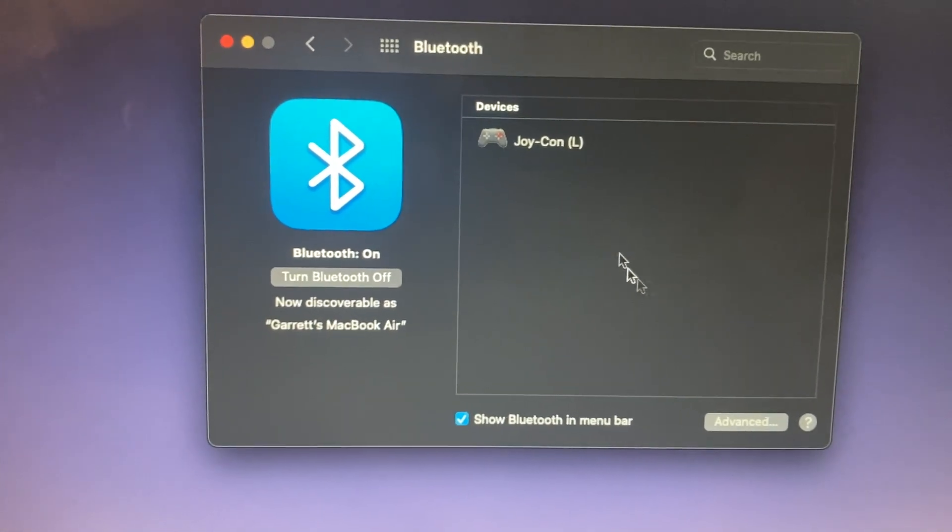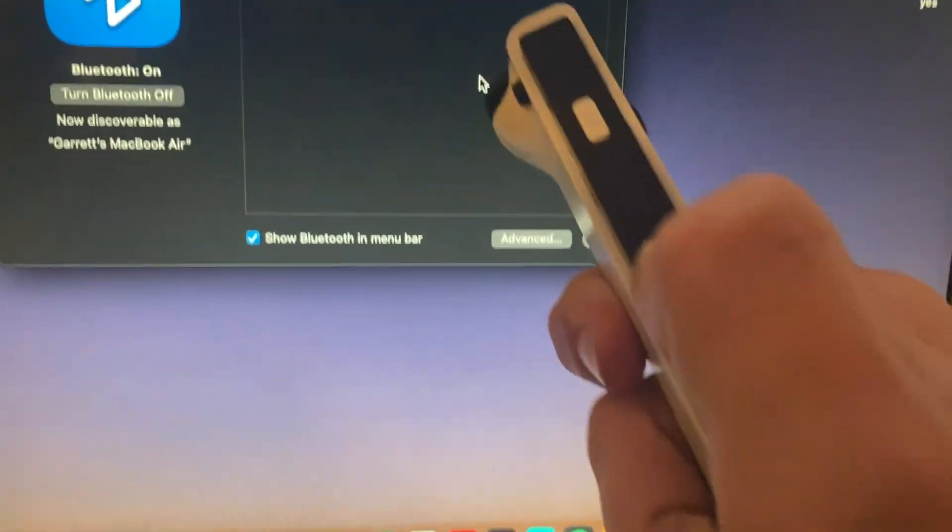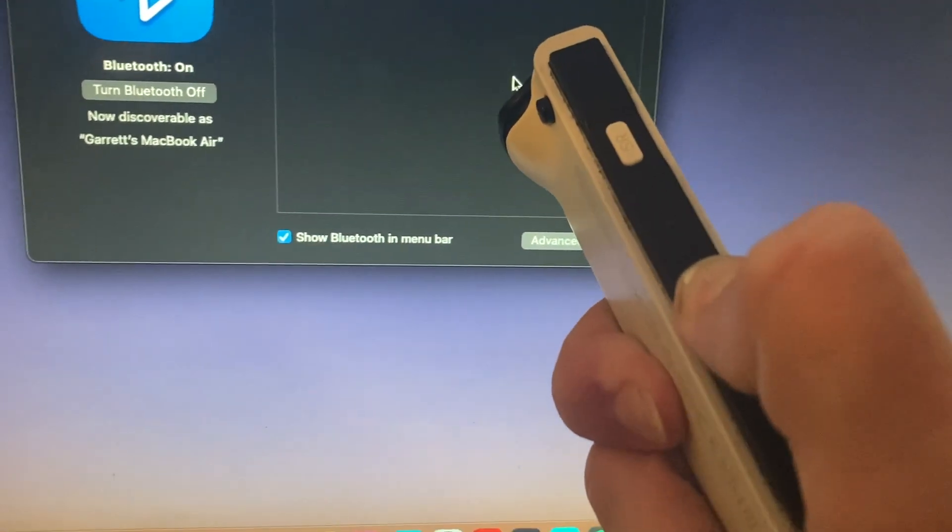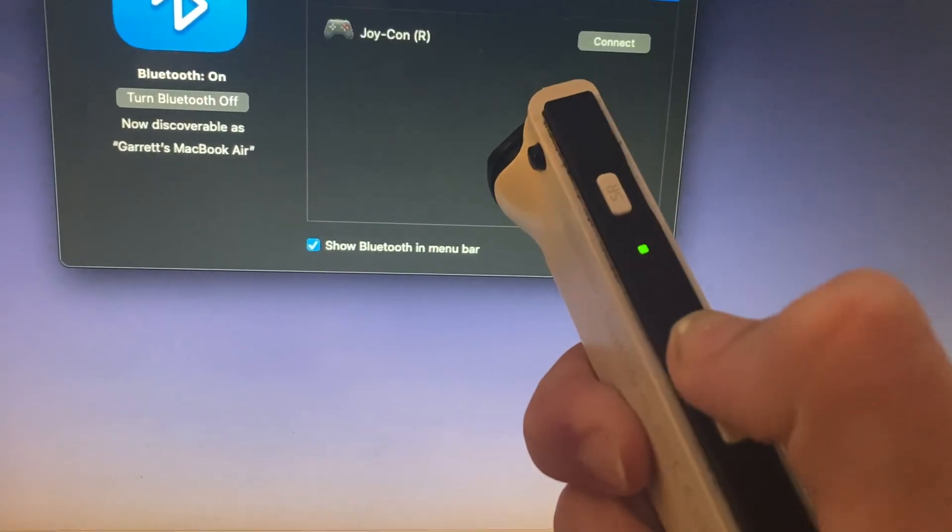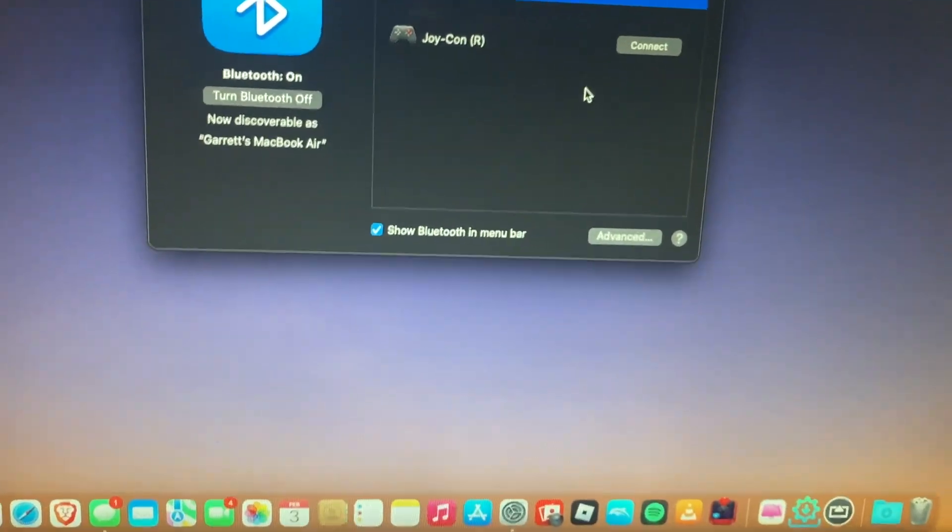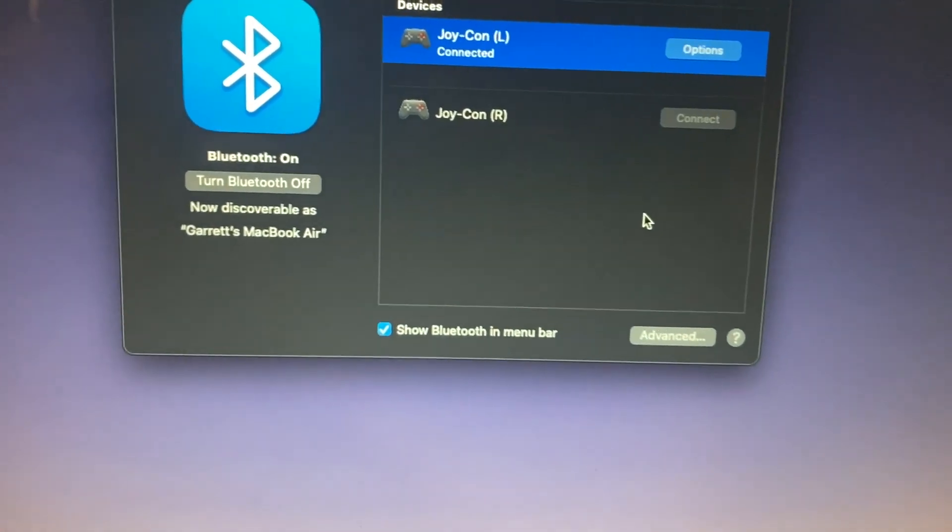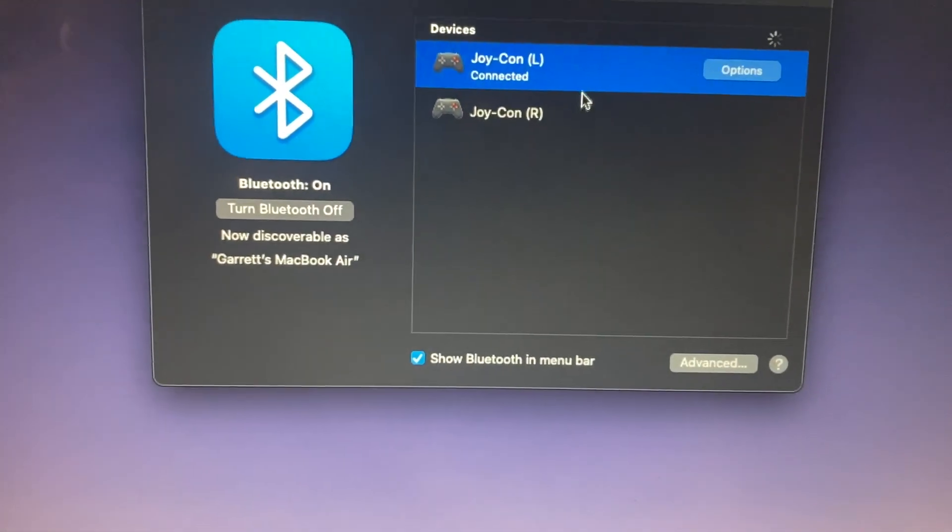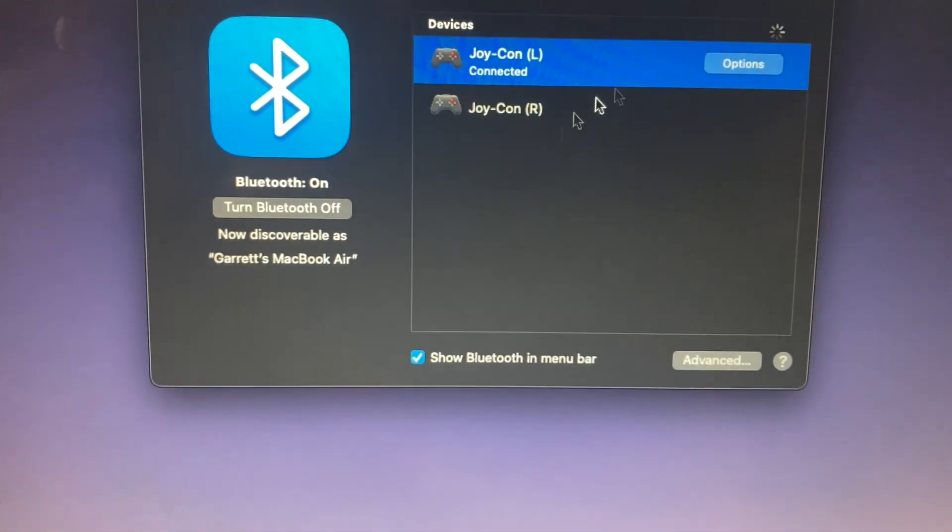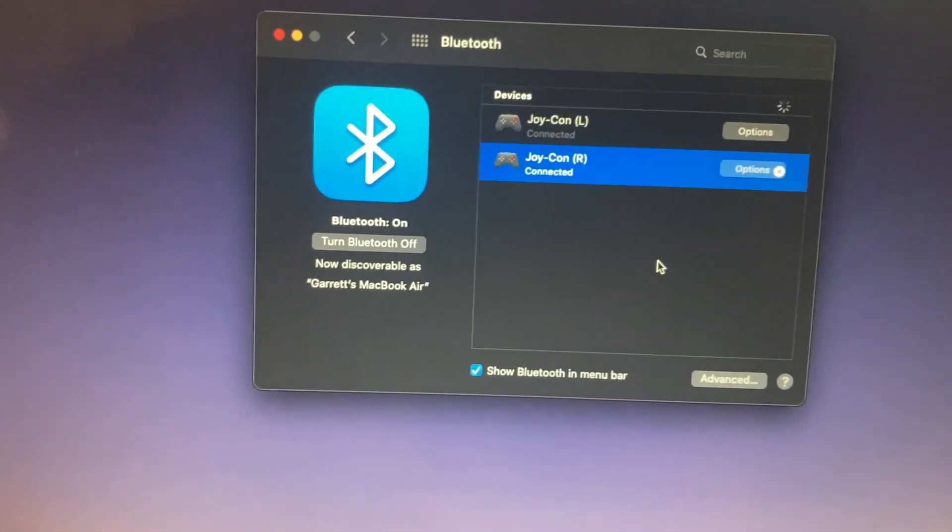Now we can do the same, right Joy-Con. Hold down the button, green lights, connect. And once you're done with that they'll both be connected and you can use them as controllers.